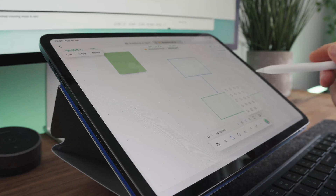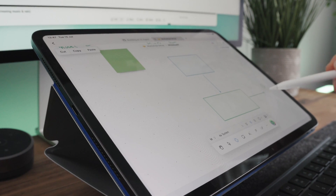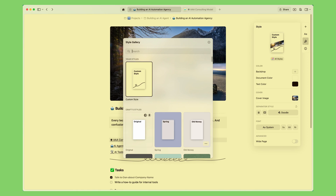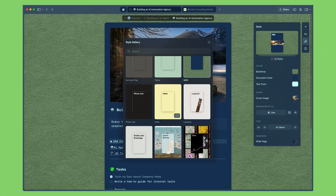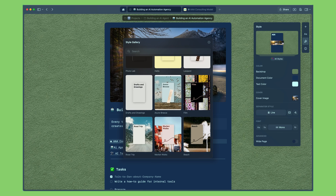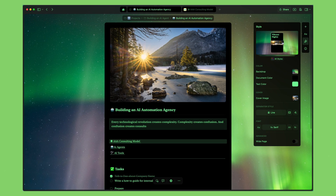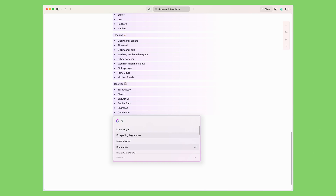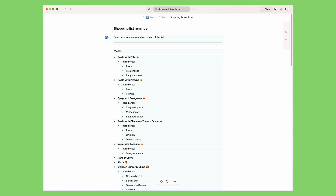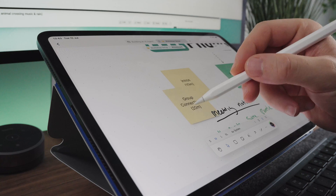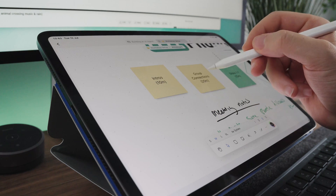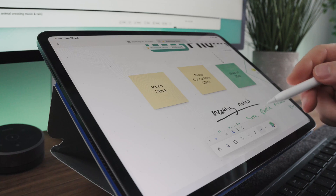From the typography to the white space to the animations, it all just feels crispy. The whole style option within each document gives you such extensive control over how your document should look. It can be quite distracting at times just because of how many cool options there are, but it does feel rewarding to make documents that stand out and ultimately makes readability easier — so it's not just an aesthetic thing. The iPad and iPhone apps are also brilliant and feel native to their respective platforms. Craft have done a lot around the user experience and you can really tell.